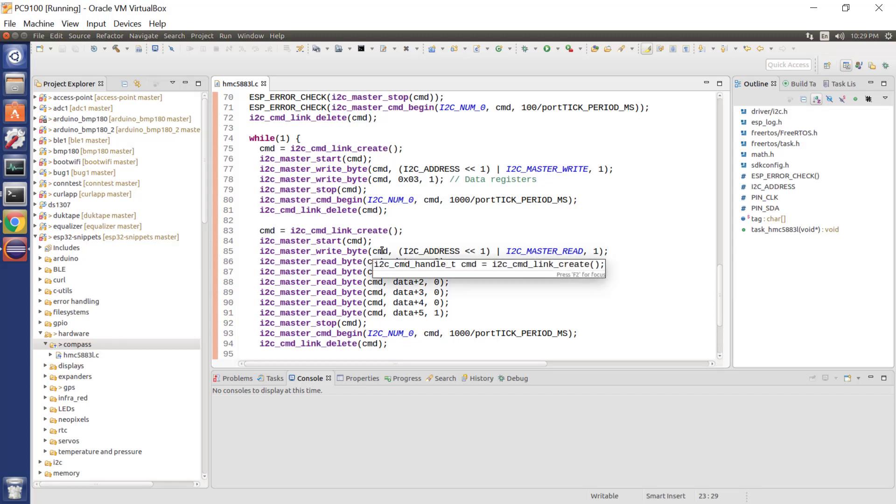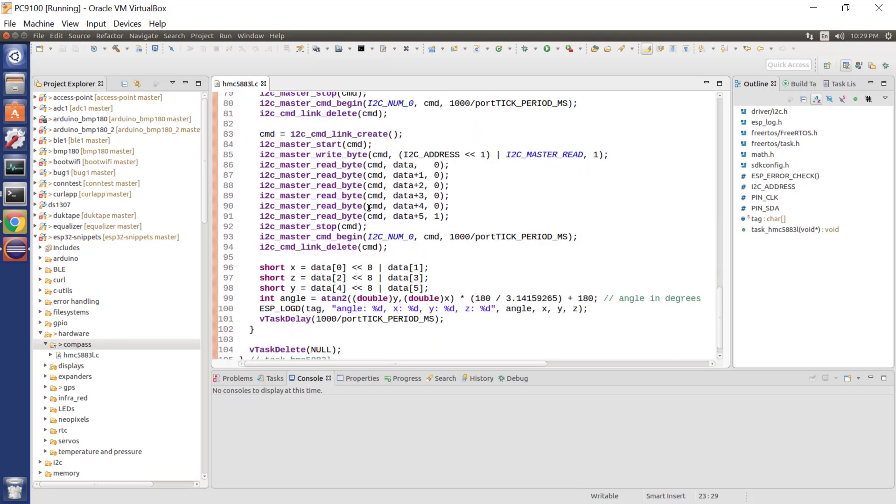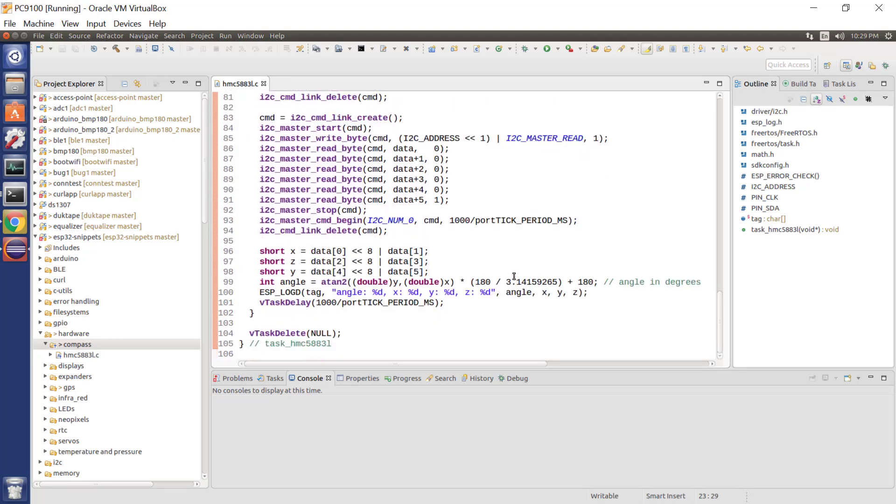Now those six bytes are two bytes each for the x, the y and the z. It gives us a 16-bit value for x magnitude, y magnitude, and z magnitude. And then we calculate the angle, we log the angle, we sleep for a second, and then we repeat.